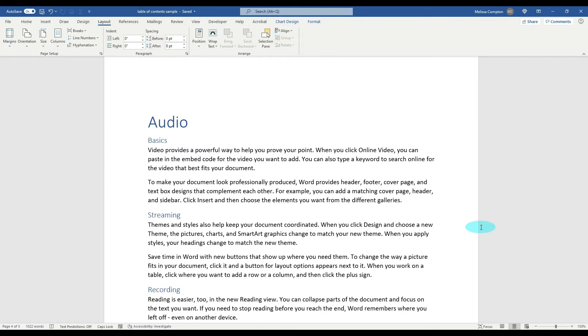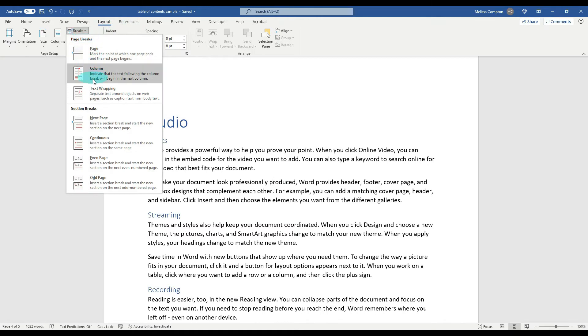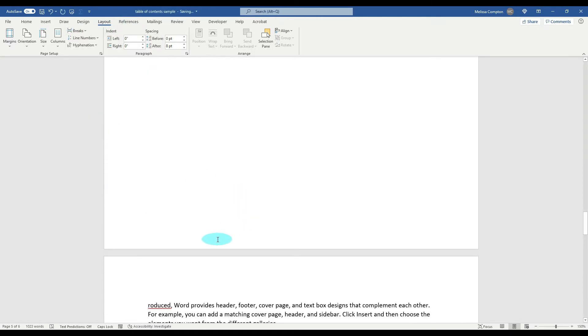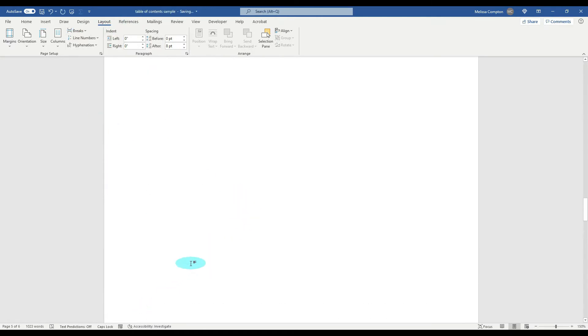So let's say I'm not paying attention and I put it here between the P and the R in 'produced.' Go up to Layout, Breaks, Next Page. 'Reduced' and the P is up here, so it is going to break exactly where you have your cursor. Make sure your cursor is in the right place before you do any kind of section breaks or you change your page orientation.